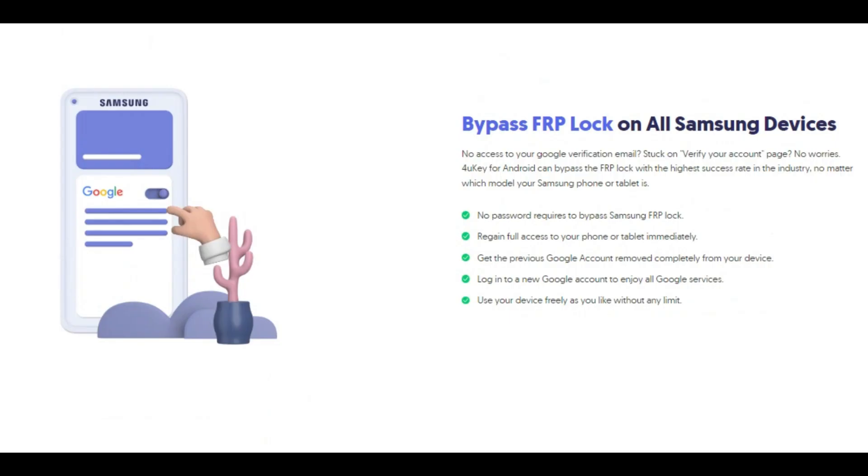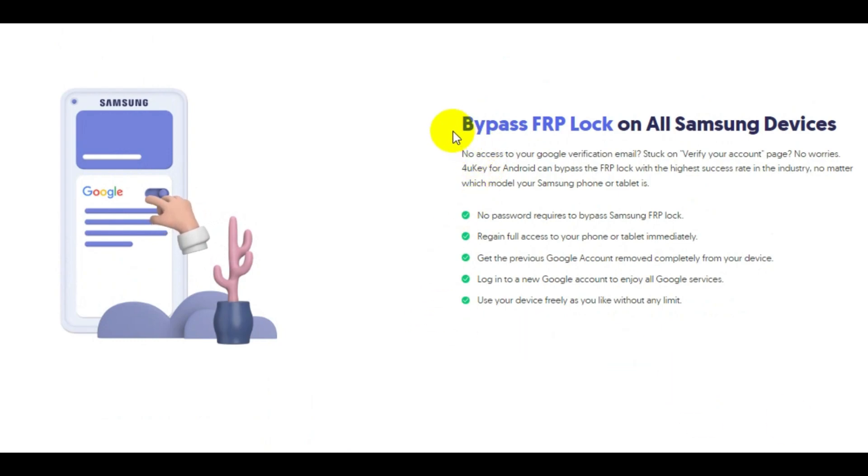If you want to try this software, then click on the link given in the description box below. So this is all about fixing your device isn't compatible with this version error on Android.